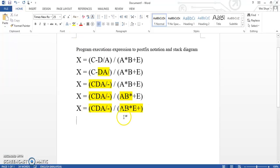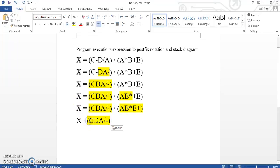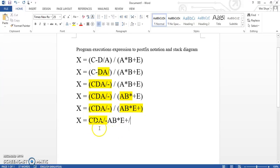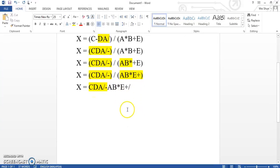So for the last step, we are going to move this d-y here to behind the a b multiply e plus. So we are going to have: bracket, then a b multiply, then e plus, then d-y. So this is our answer for the postfix.